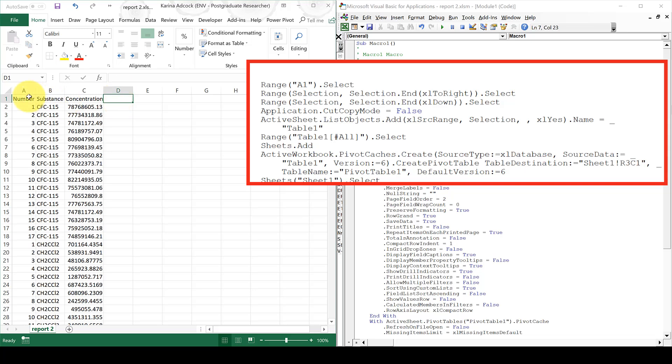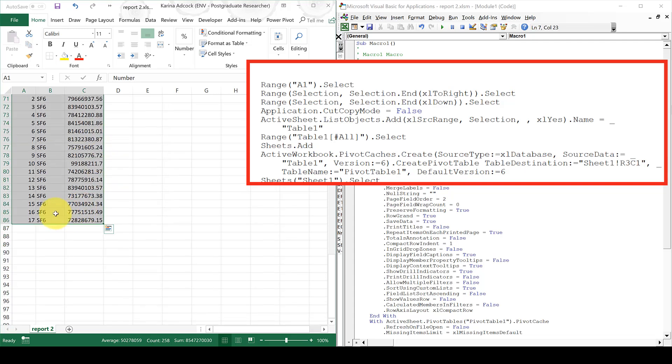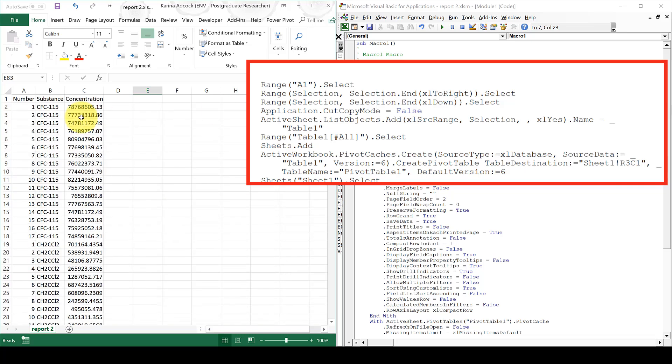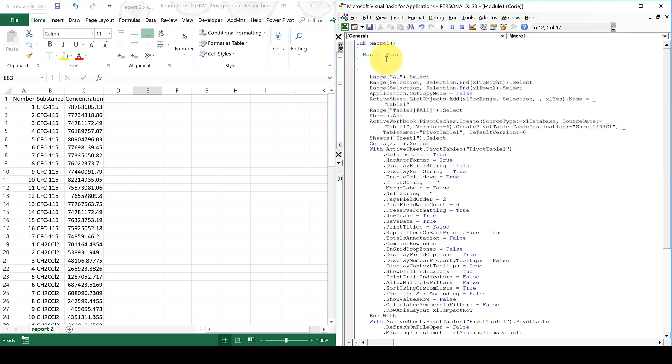Then the next line did Ctrl, Shift and down arrow. So if I do Ctrl, Shift and down arrow, it will just go down to the bottom of the table, regardless of how many rows there are. So it doesn't matter how big my table is, it will still select all of it and then convert it into table 1.